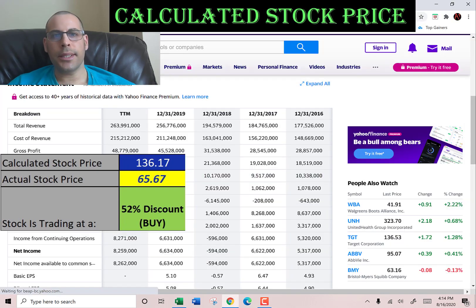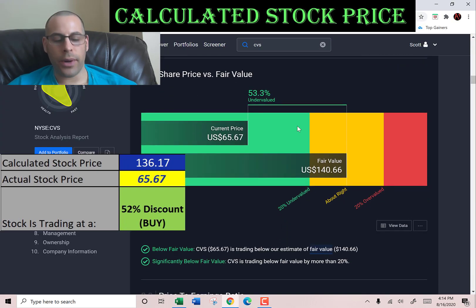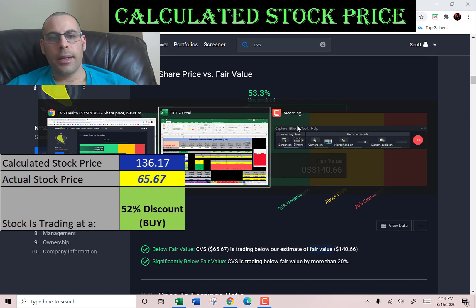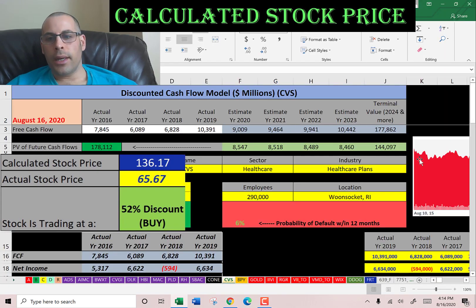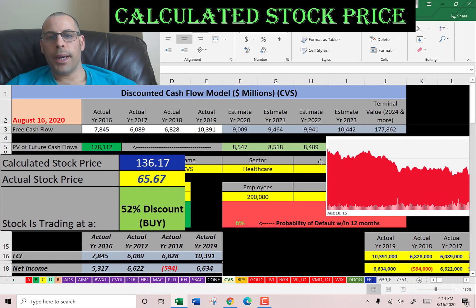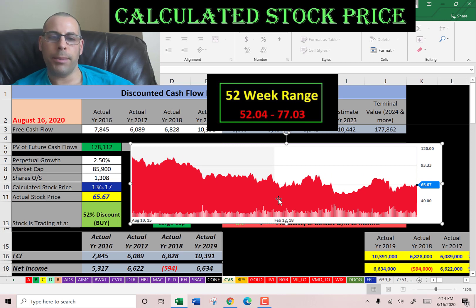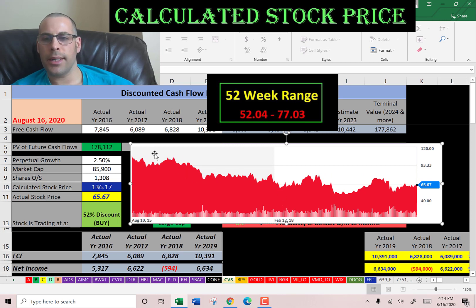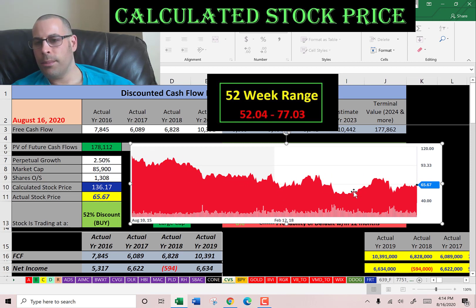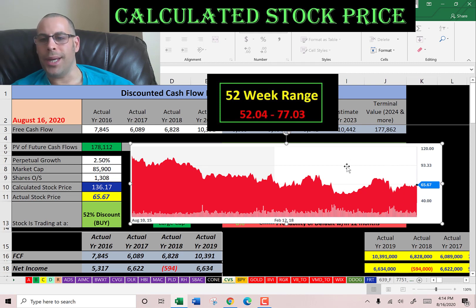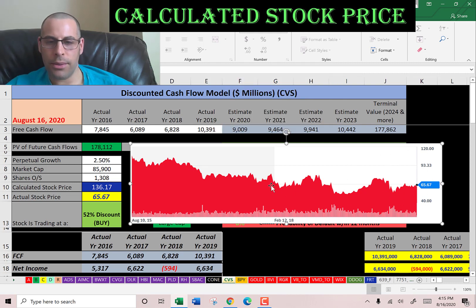Let's see what Simply Wall Street says — they're at $140, which is really close to where I'm at, which is interesting. Let's see where the stock has been trading the past few years. It seems like it's been on a steady decline pretty consistently and it's at a fairly low point, so it seems like a really good value.